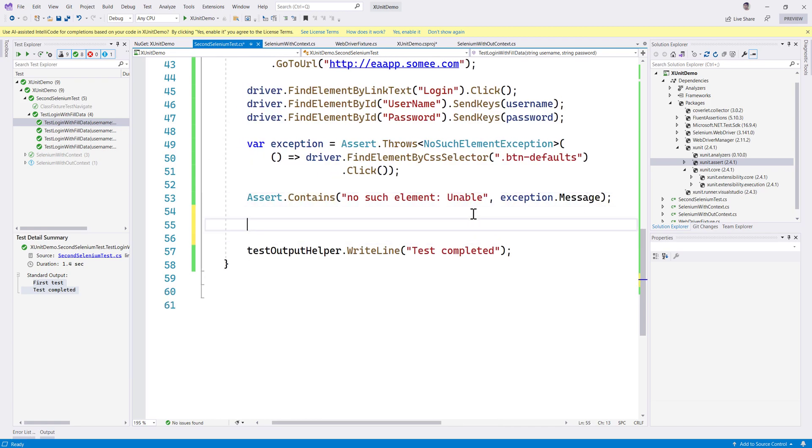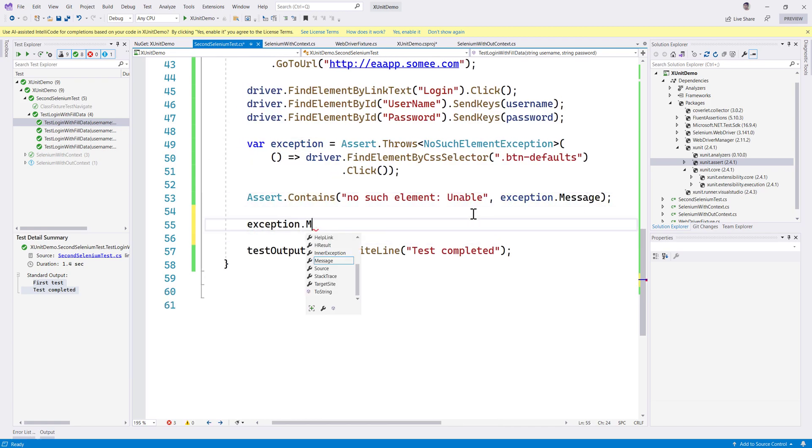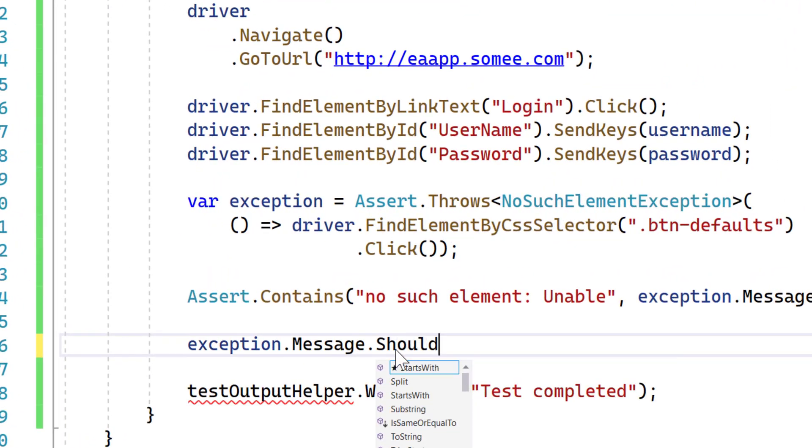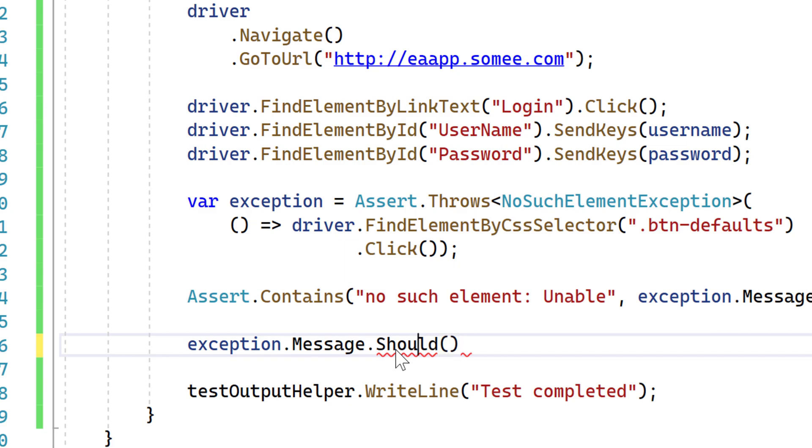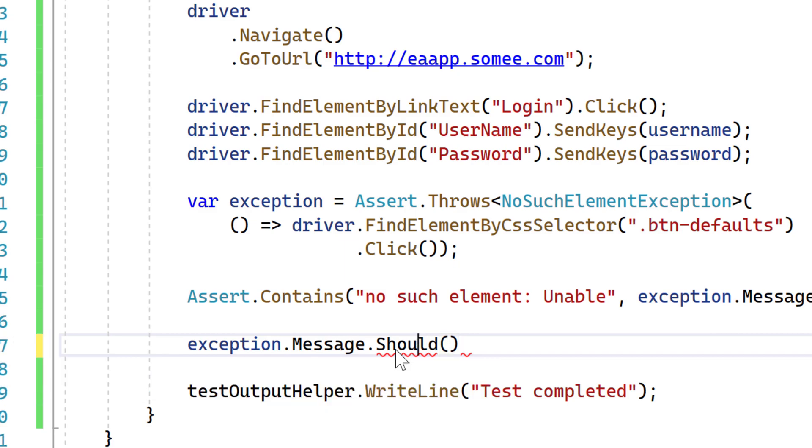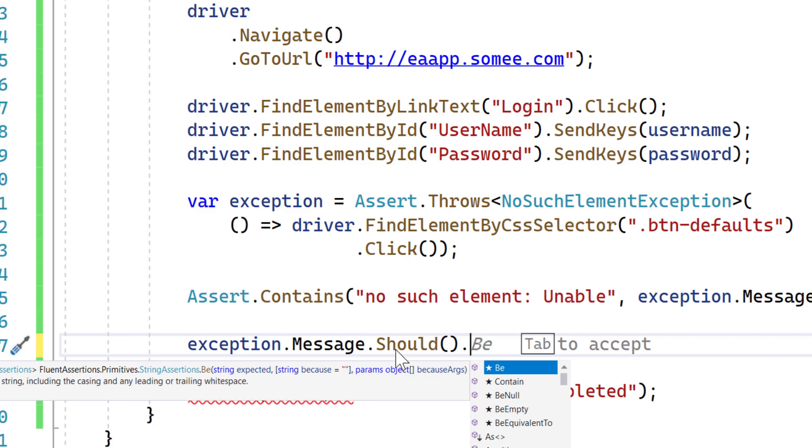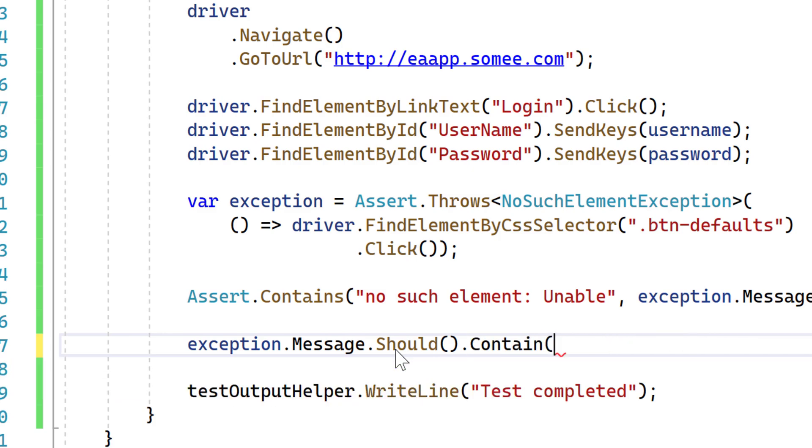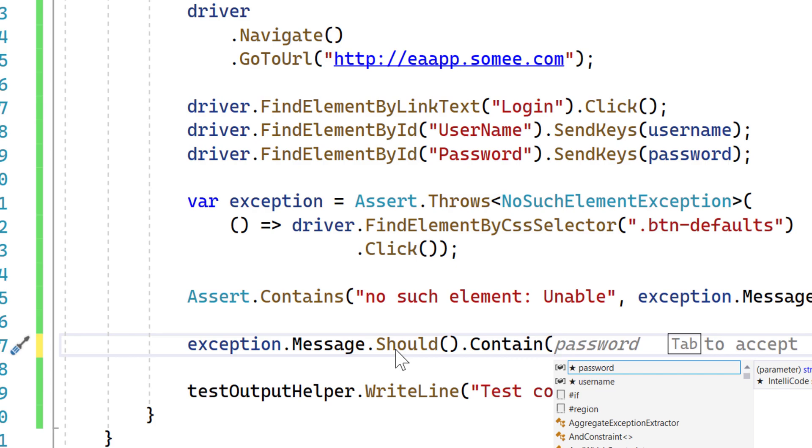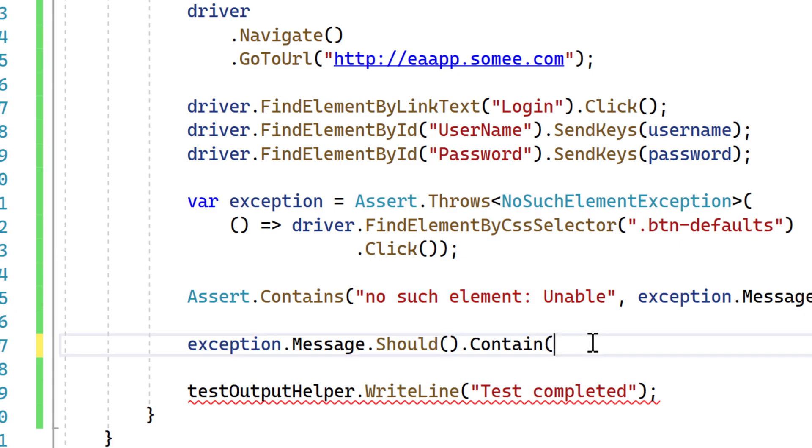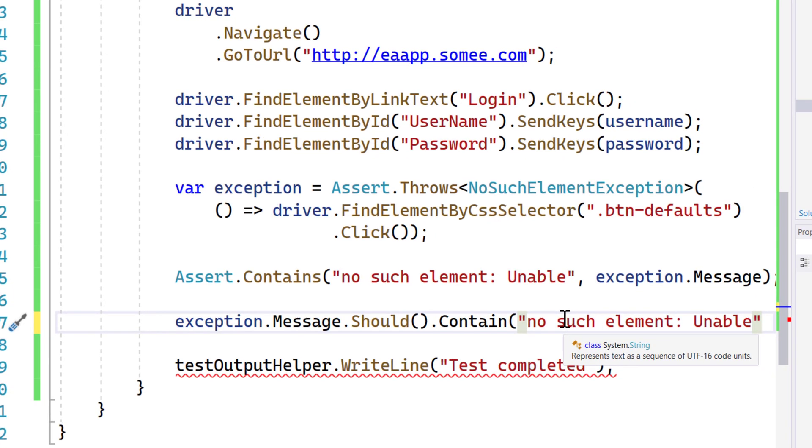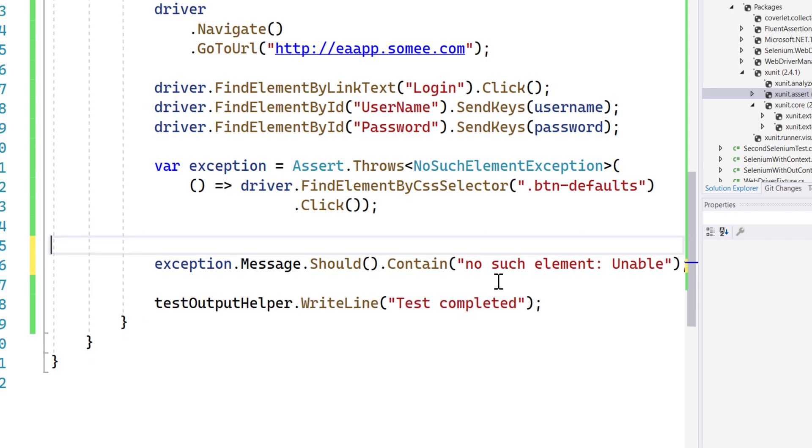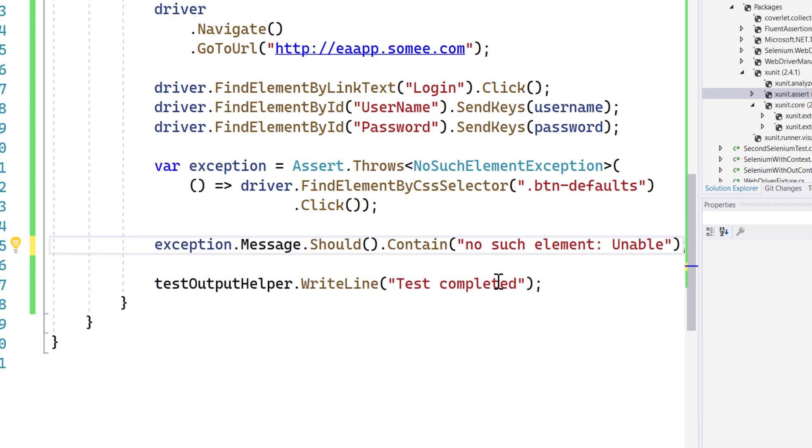We could write something like exception.message.should, and you can see this 'should' is coming from using Fluent Assertions. Then there is something called as 'be' or 'contain'. I'm going to use contain—contain 'no element' something like that. Let's remove this assertion, so this is going to be more like a readable fashion than what we have at the moment.